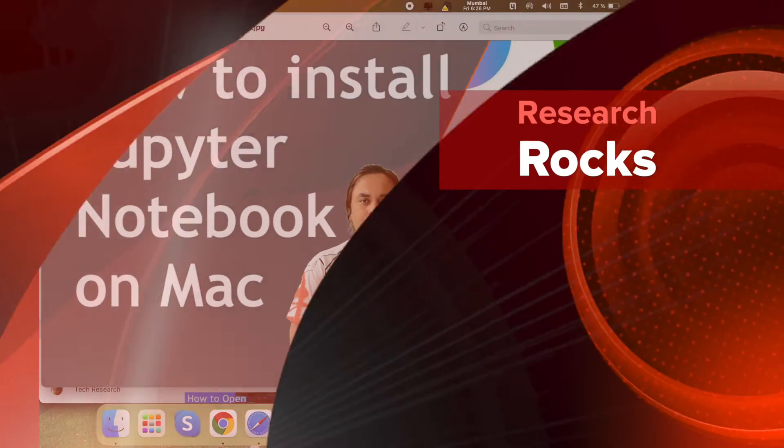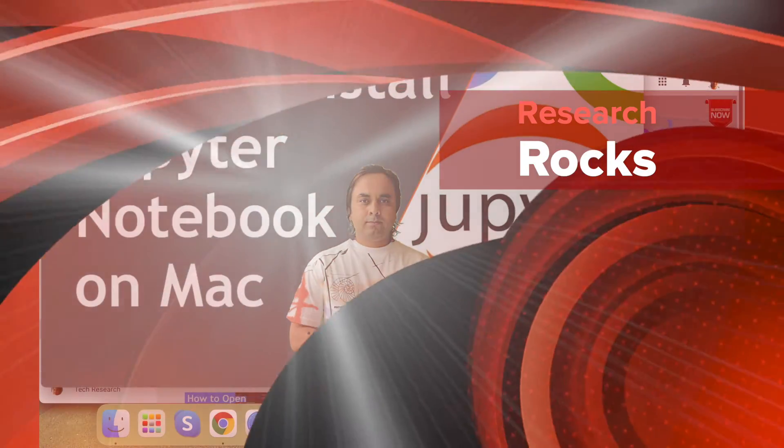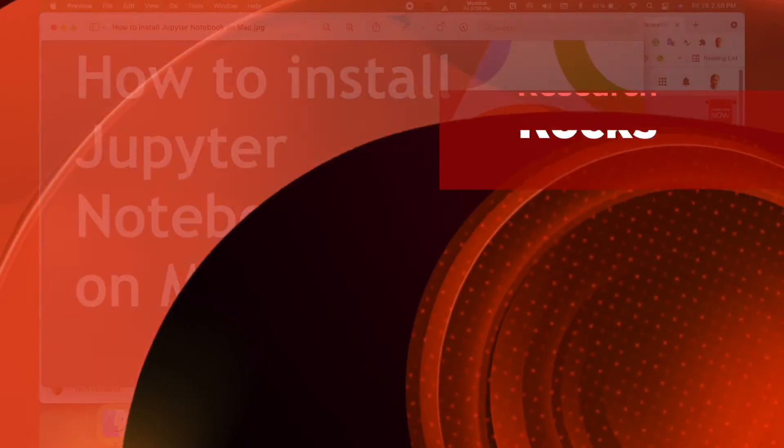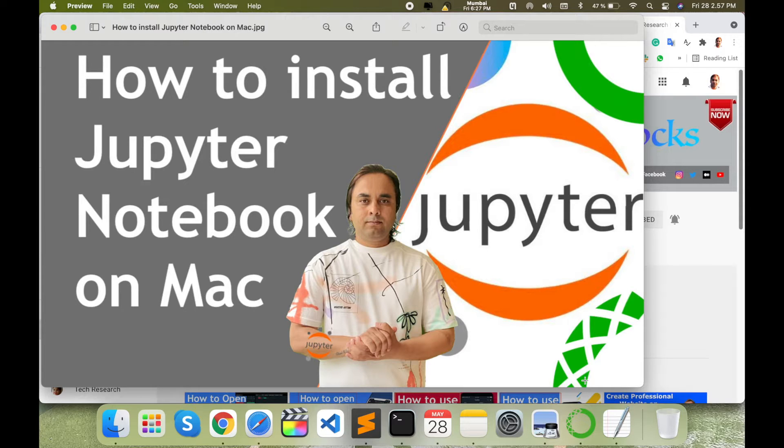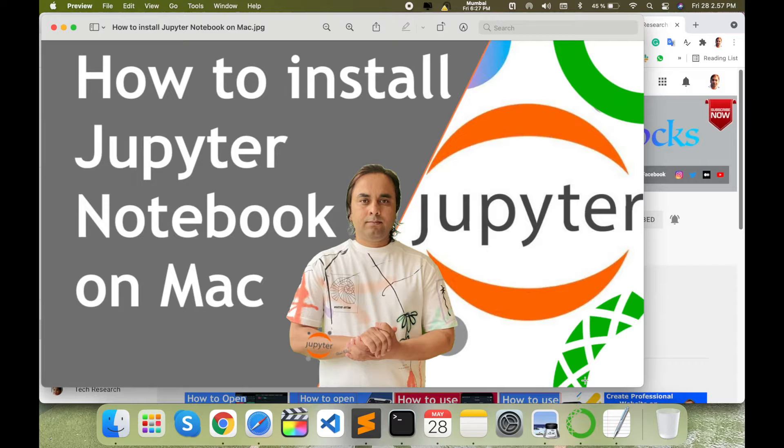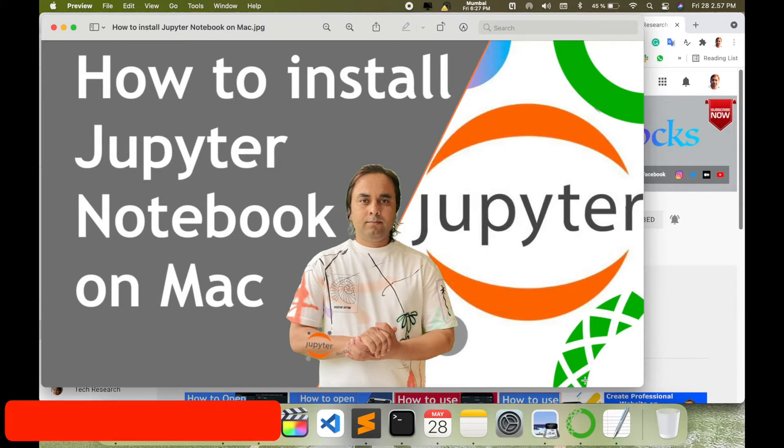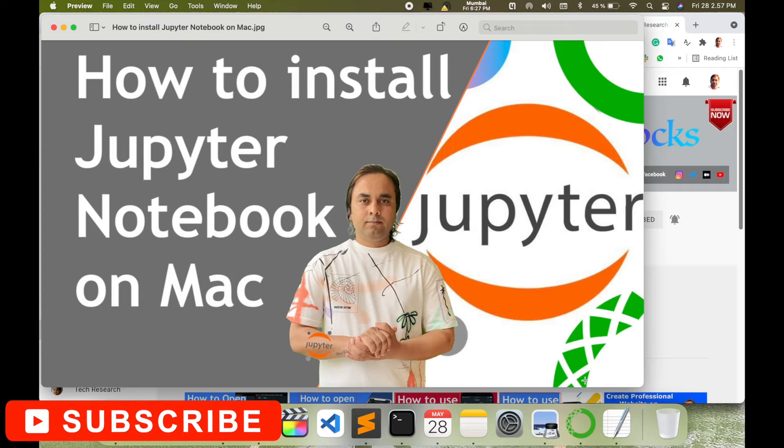Welcome to Research Rocks. In this video, we will see how to install Jupyter Notebook on Mac operating system. You can do a single command in your terminal and open Jupyter Notebook on your Mac operating system, or you can do the same process on Windows and Linux and access these features.